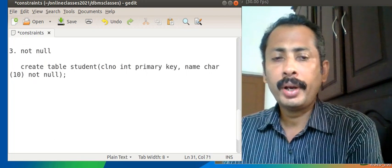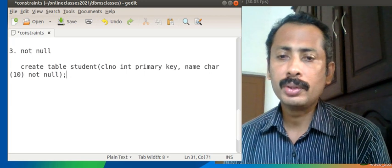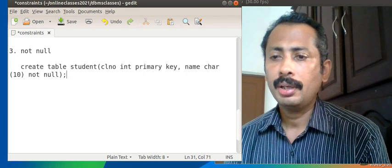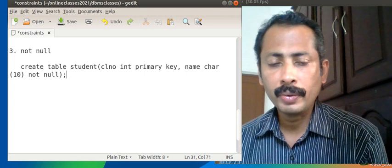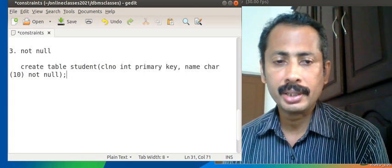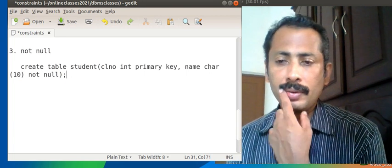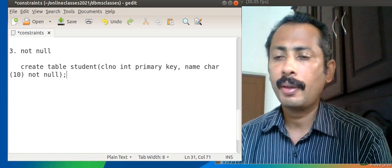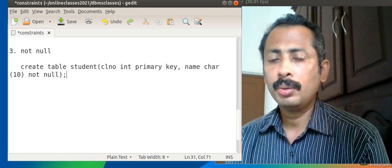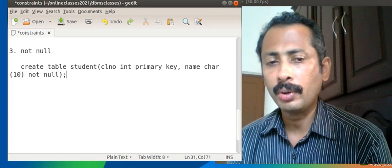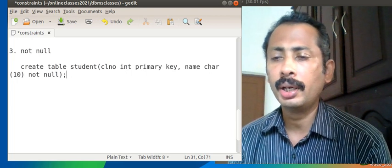This means that while entering a value to the field 'name', there should always be a value. We cannot skip the value by selective insertion. In selective insertion, inside the INSERT INTO statement we specify only certain column names inside brackets and provide corresponding values. So whether selective or non-selective insertion, the value for 'name' must be supplied. This is what we call the NOT NULL constraint.